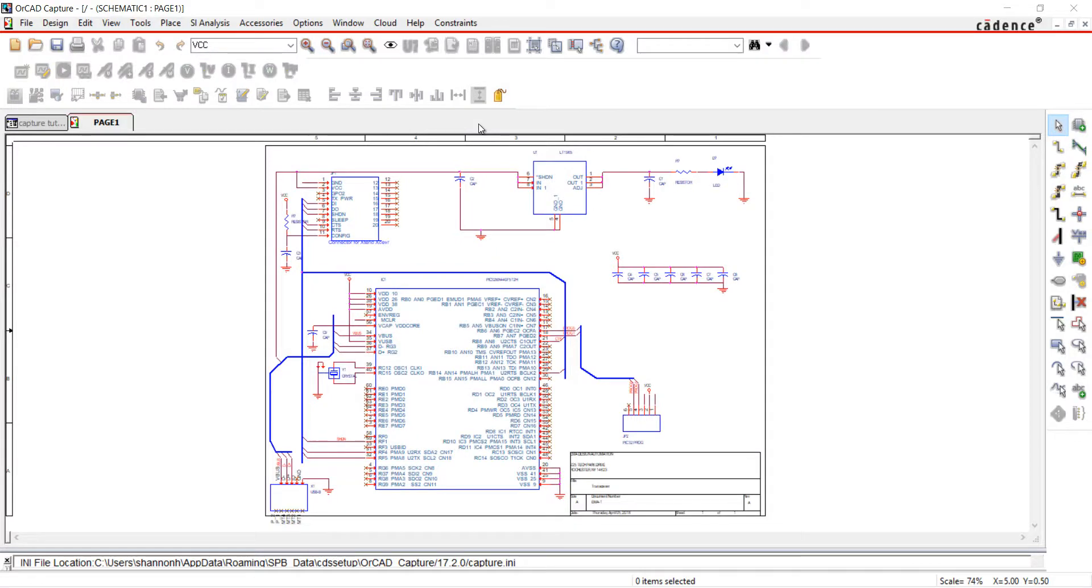Thank you for joining us. Our schematic is wired and in this video we will be assigning net aliases.